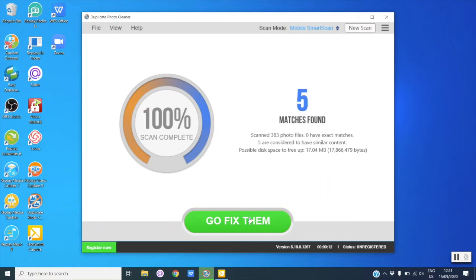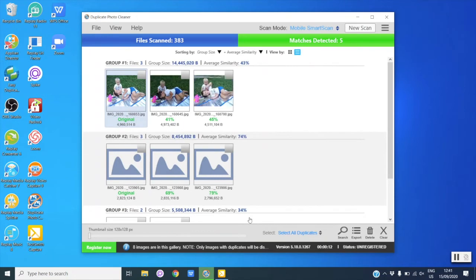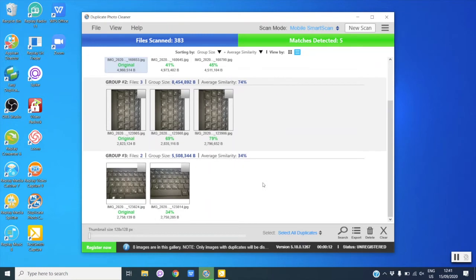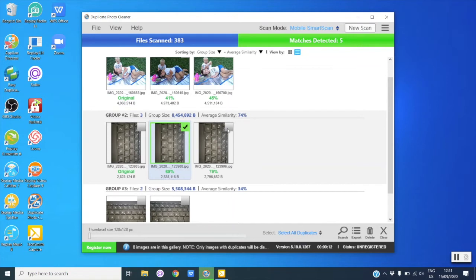When done, you'll see a summary. Click on Go Fix Them to review the results. Have a look at the results and select the duplicates or similars you want to delete. You can use the checkboxes or the bulk selection options.